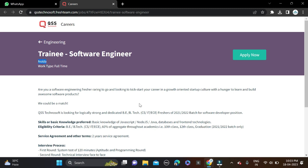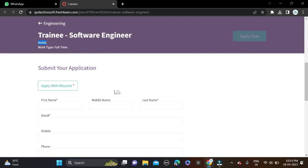So you can simply apply for this opportunity. You can see 'Apply Now' - just click on it. And after that, submit your application. Select auto-fill with resume and upload your resume.